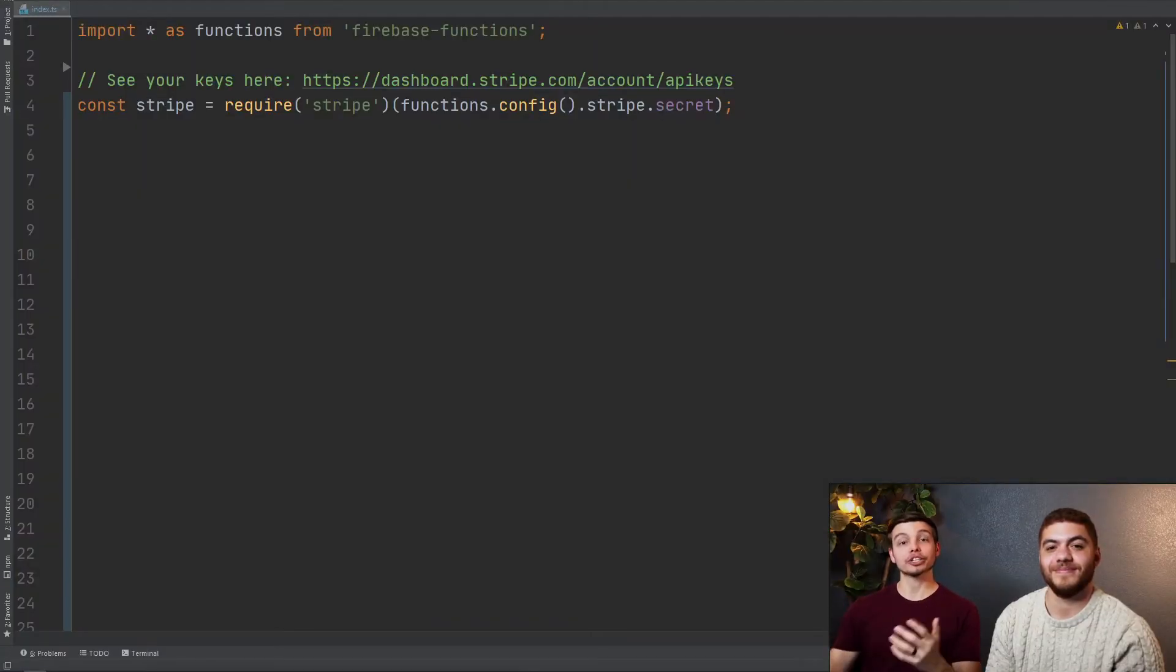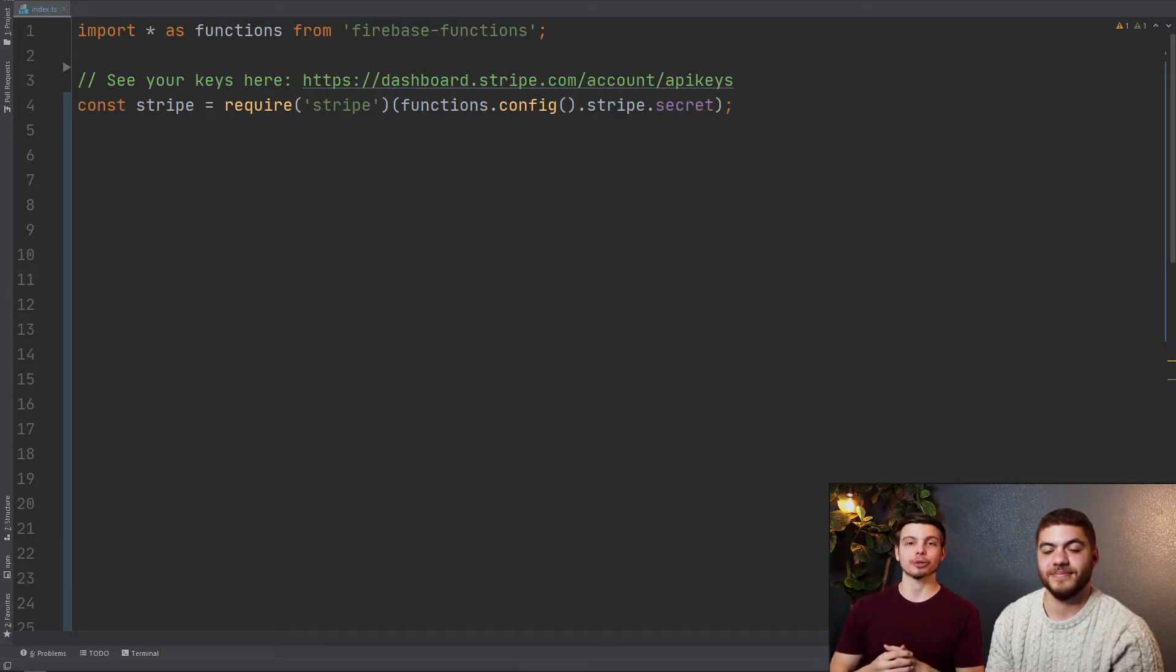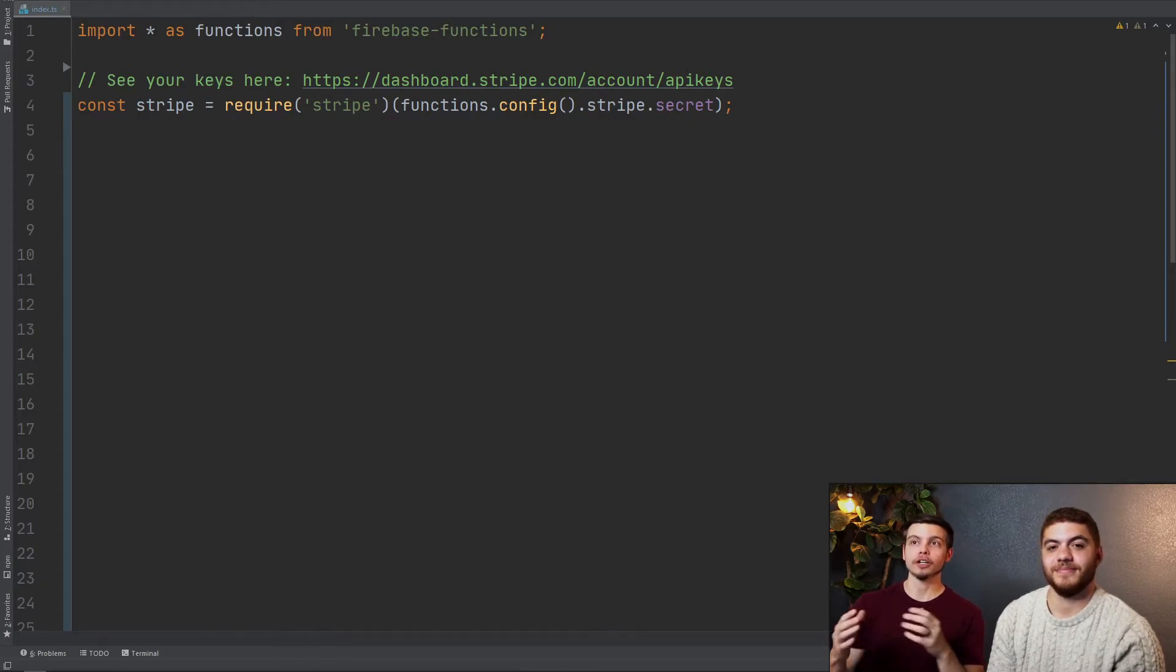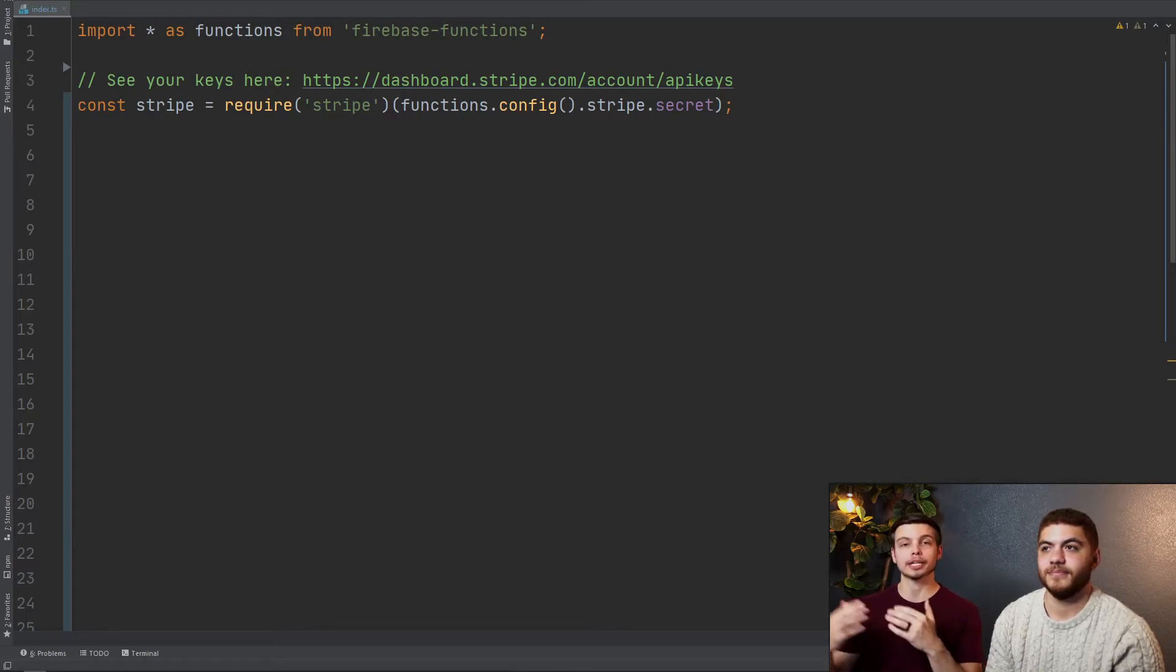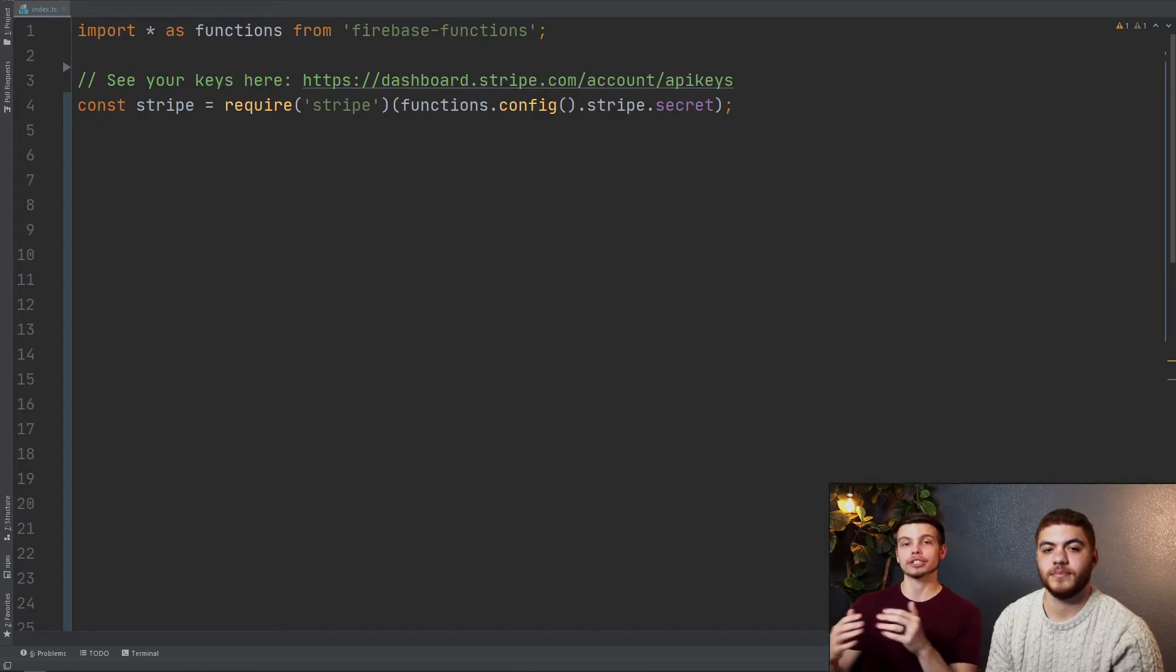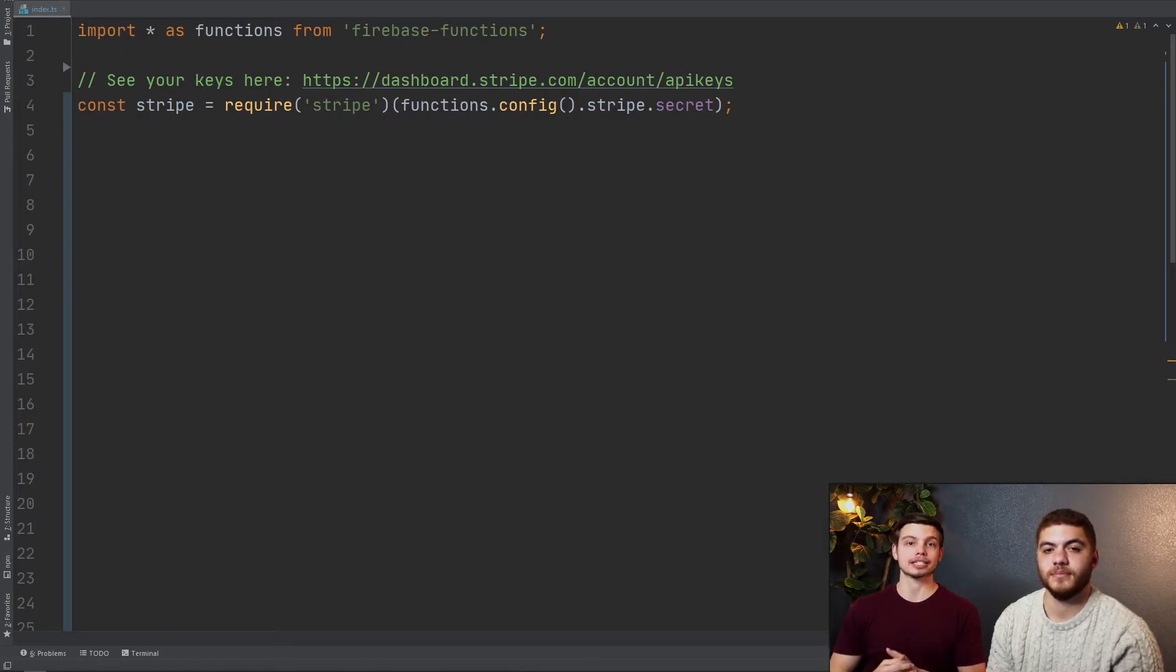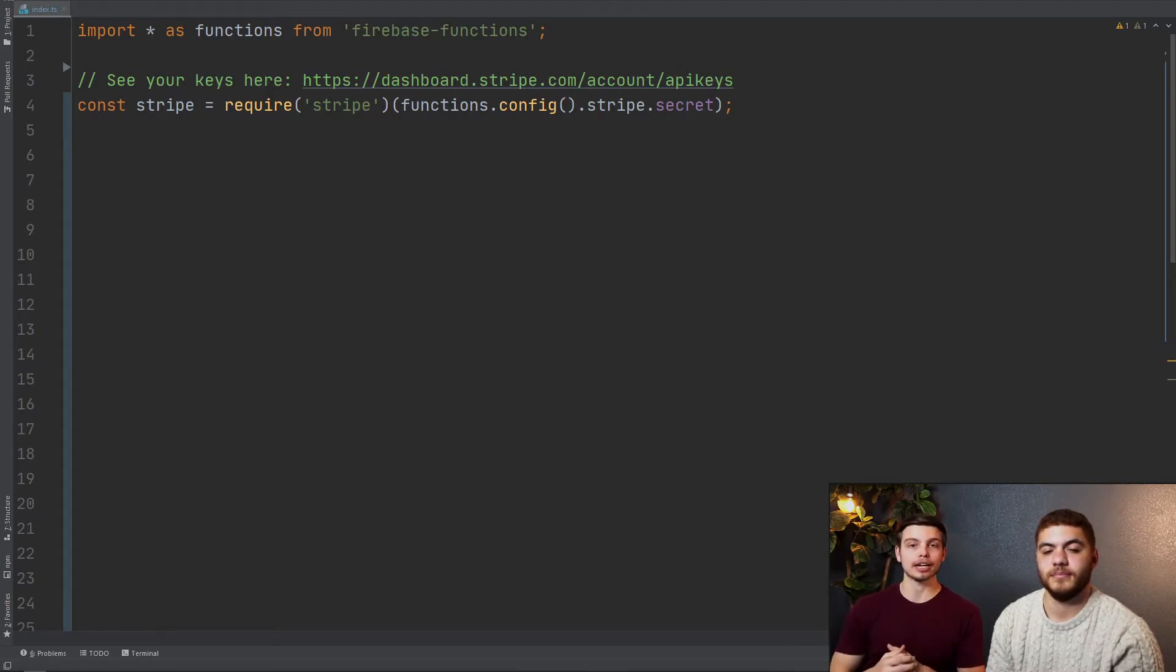To actually use these environment configs that you're setting in your terminal in your server-side cloud function code, you can use functions.config() followed by the name of the key that you entered. So ours was stripe.secret, so the full command is functions.config().stripe.secret and this will automatically replace that with the value that you set in your environment config.